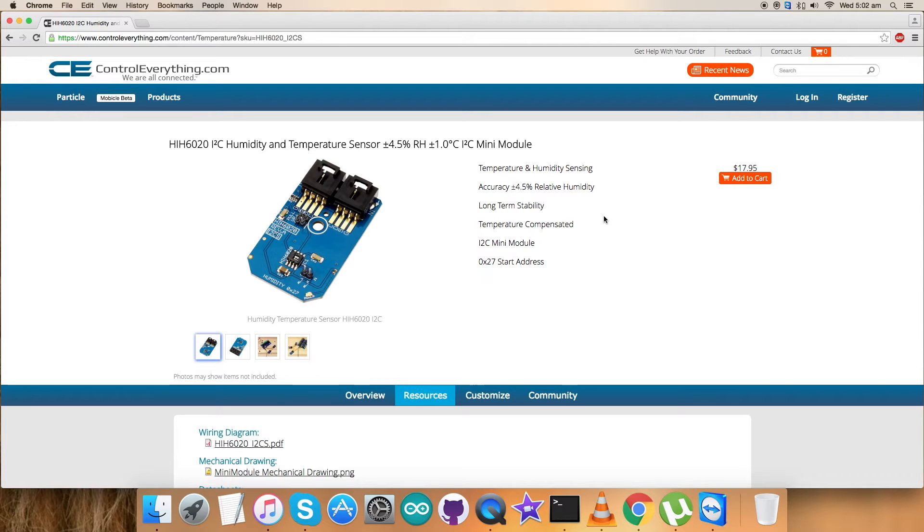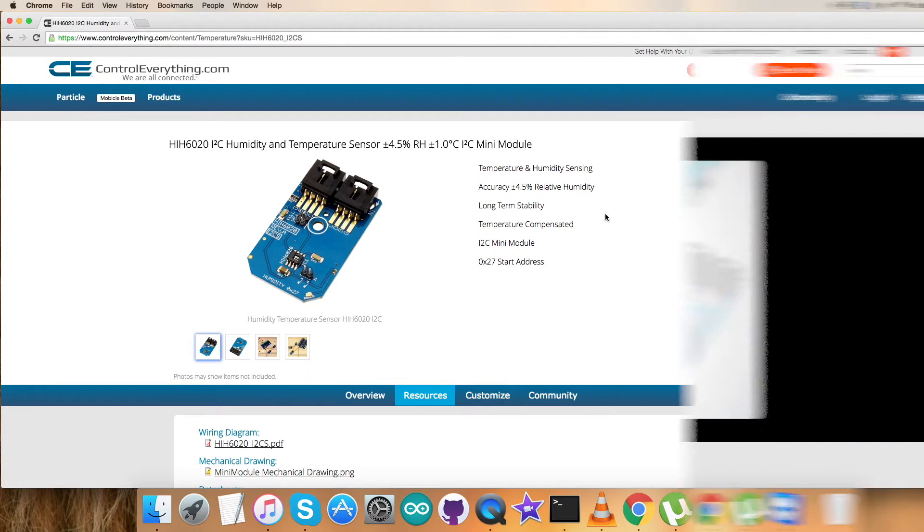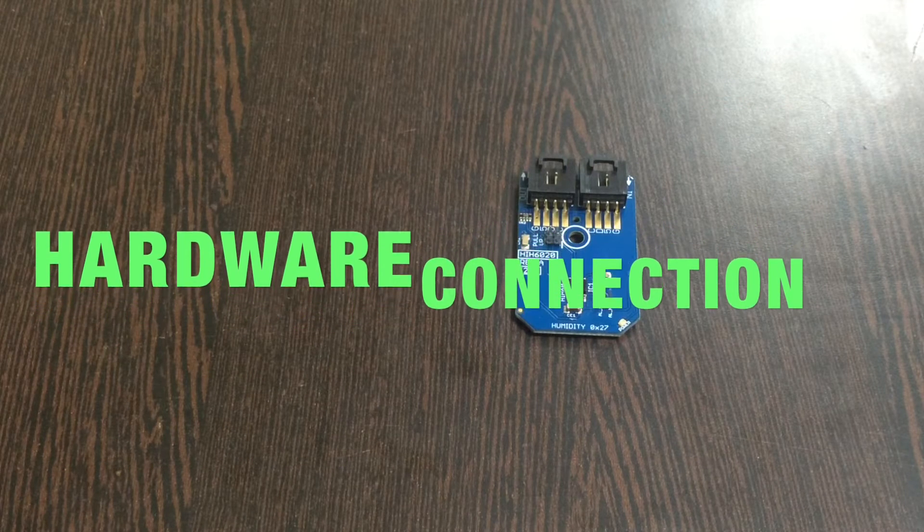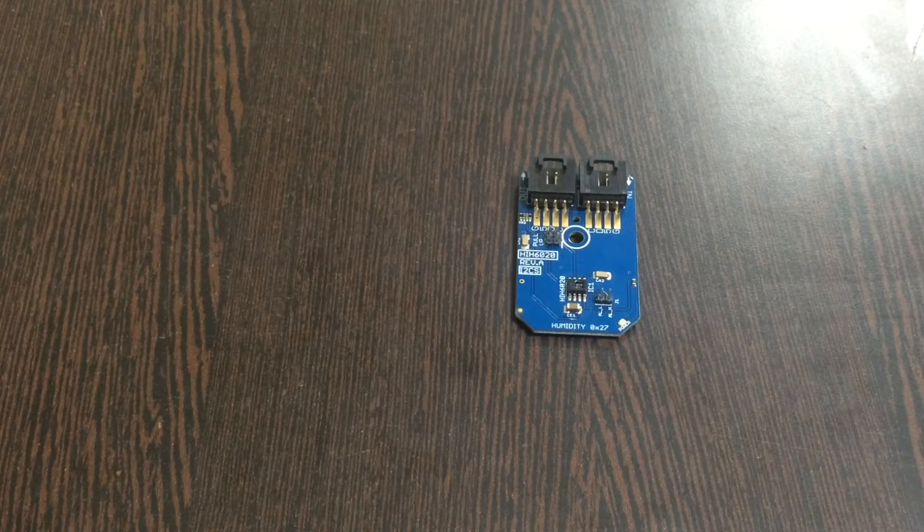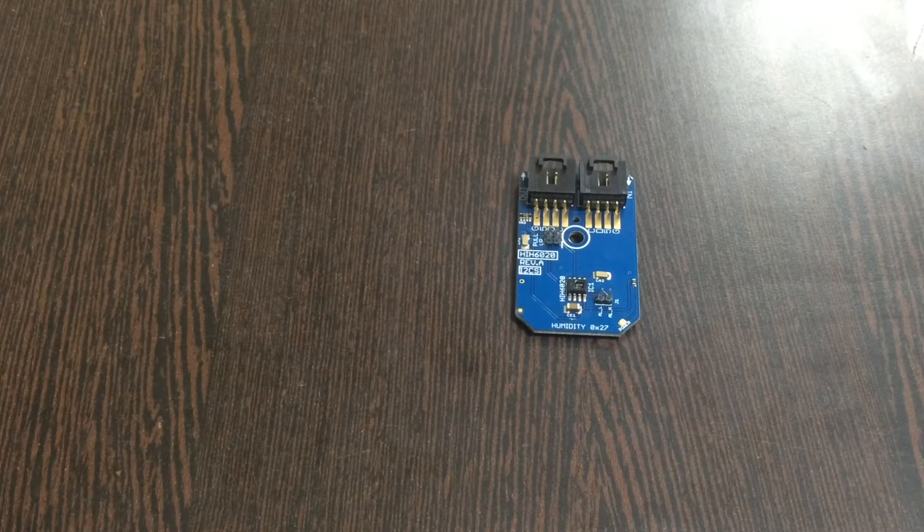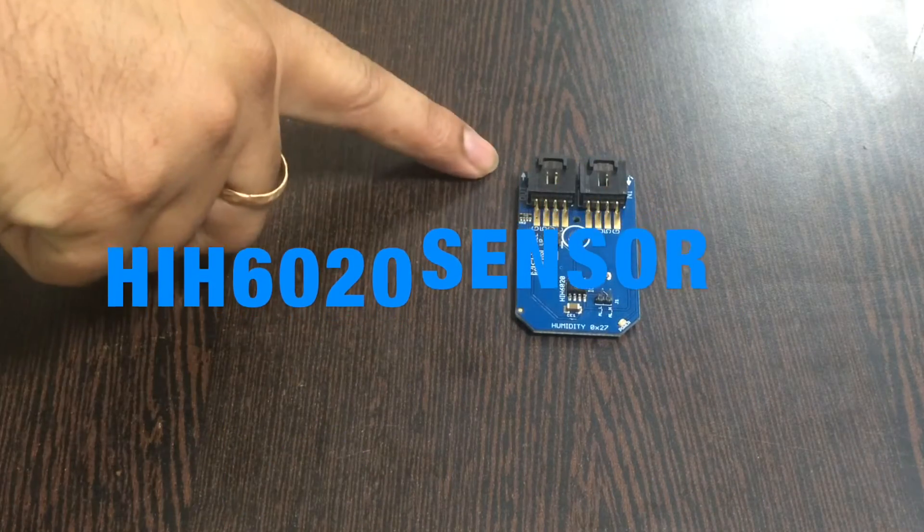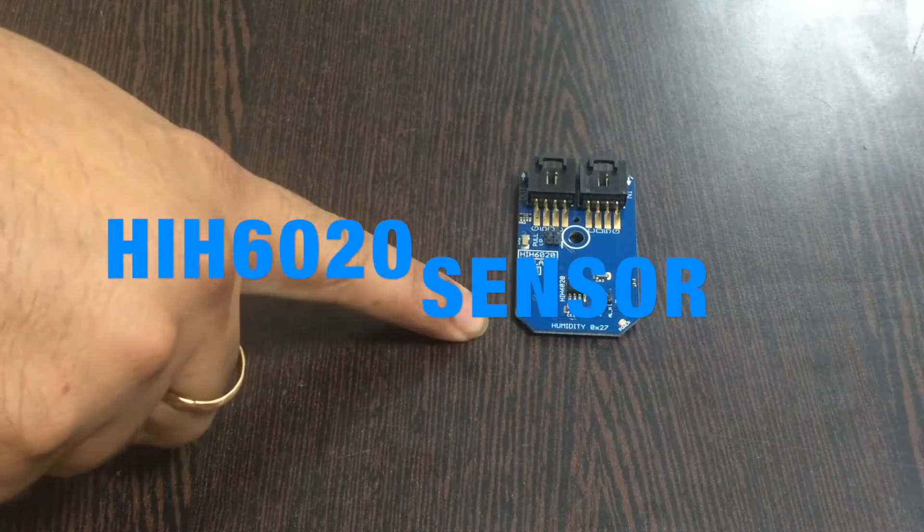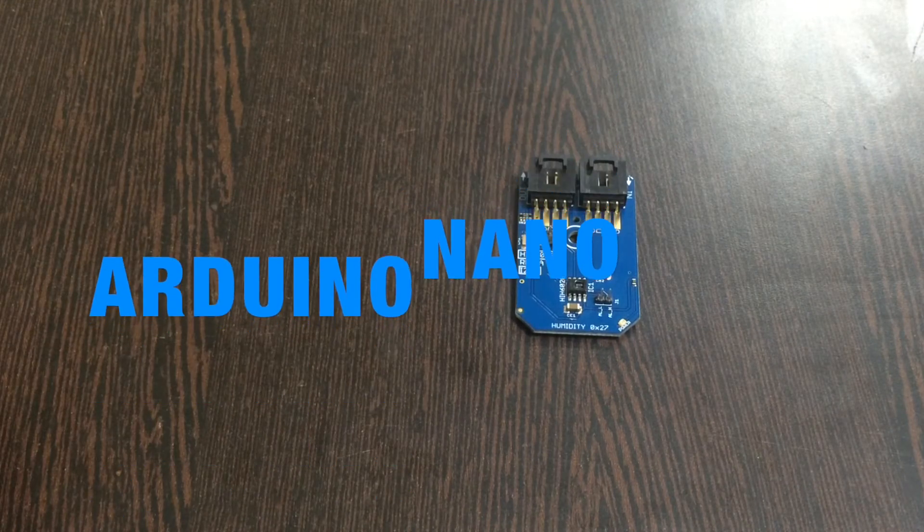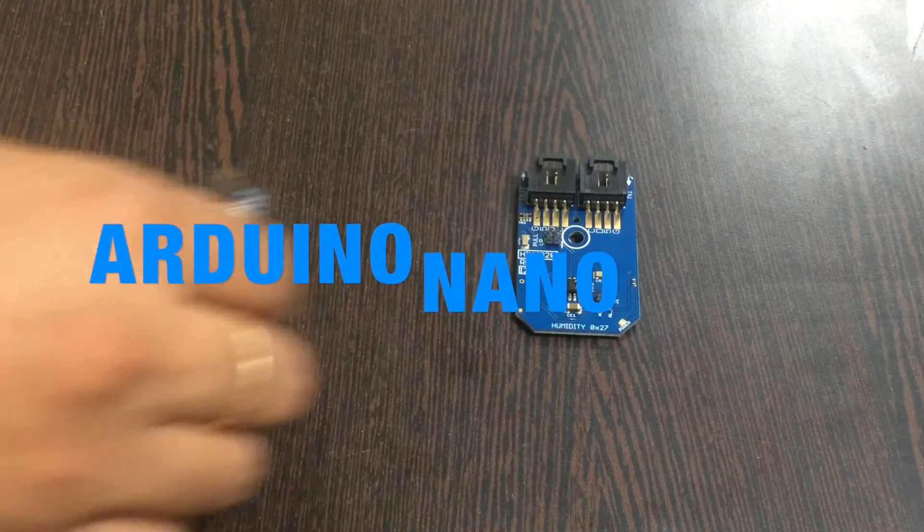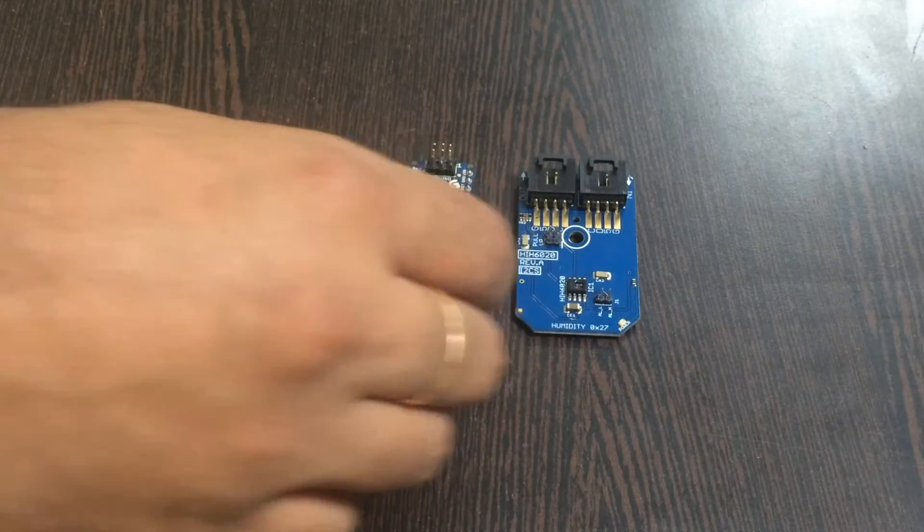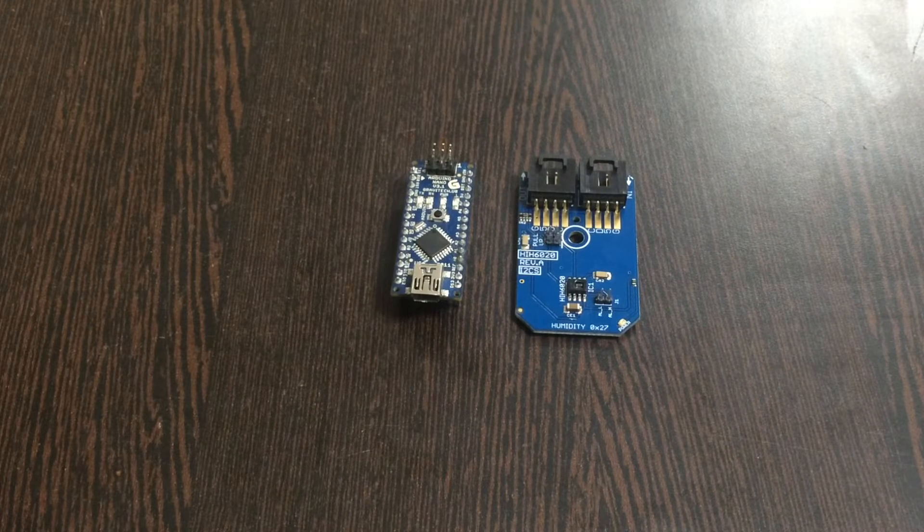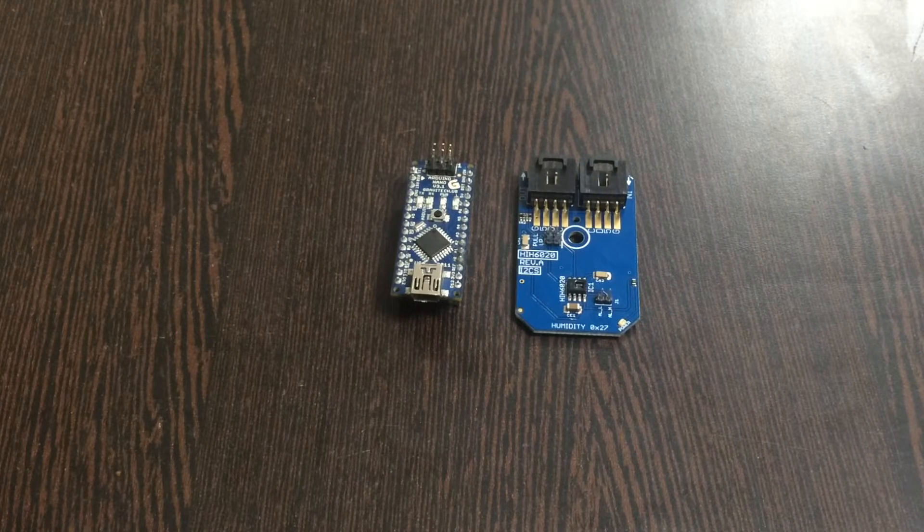Let's proceed and make some connections for the hardware which will be used to interface and the working. First of all, this is here our sensor, the HIH6020. Now what we require is an Arduino which you will see on my screen.